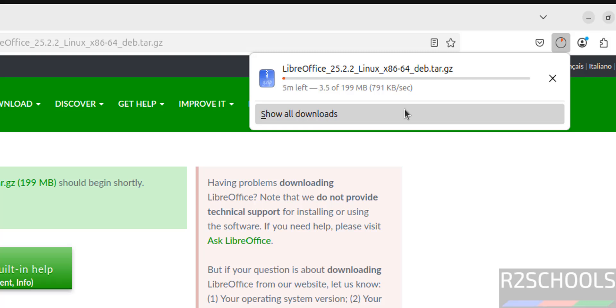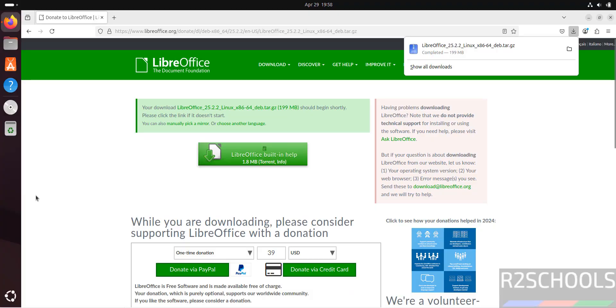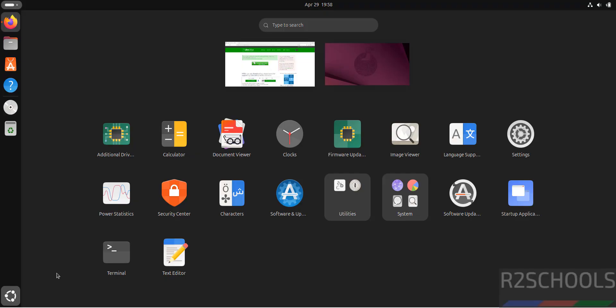The size is 199 megabytes. Wait until download completes. Meantime, please subscribe my channel for more tutorials. Download is completed. Now open terminal. Also verify - see here we don't have any LibreOffice Calc, Writer, or anything yet.